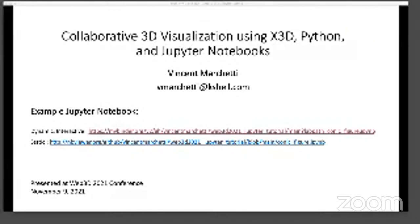Let me confirm that I am sharing the correct screen. You see the title, Collaborative 3D Visualization? Good. I'm going to delay a lot of introductory material, but I think it'll be fun or more exciting to jump right into showing you some 3D content. So, I have a live example of a Jupyter Notebook, and I invite anyone who's at a laptop to take this opportunity.